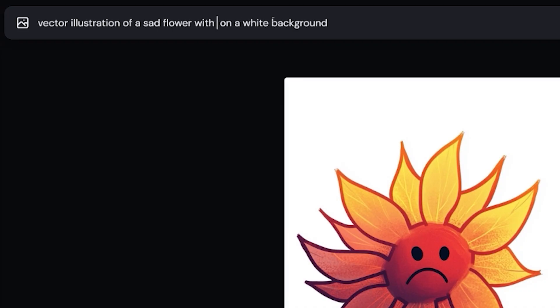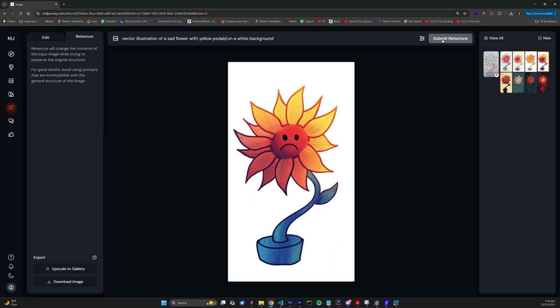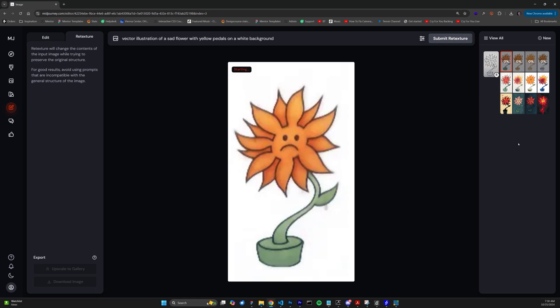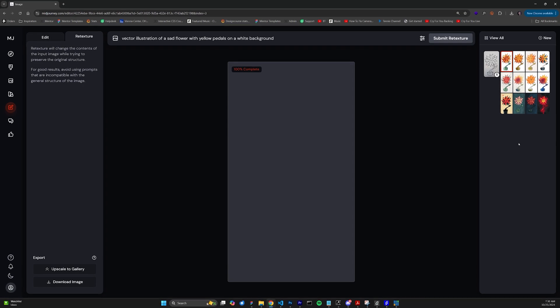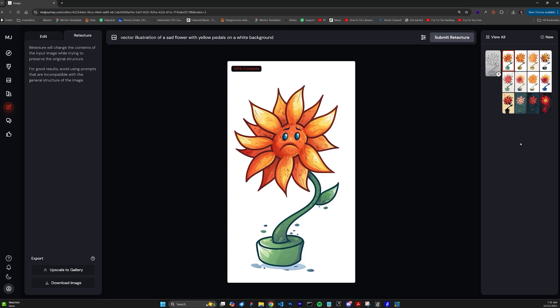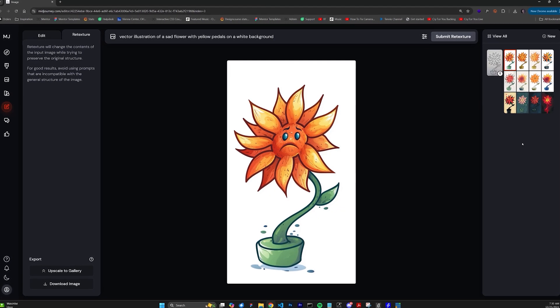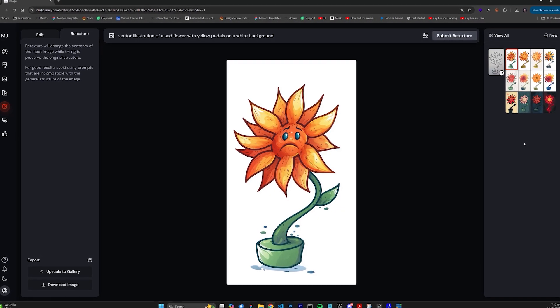Awesome. So, let's see now if we can get even more specific and specify the flower petals to be yellow. There we go. This one is freaking awesome.